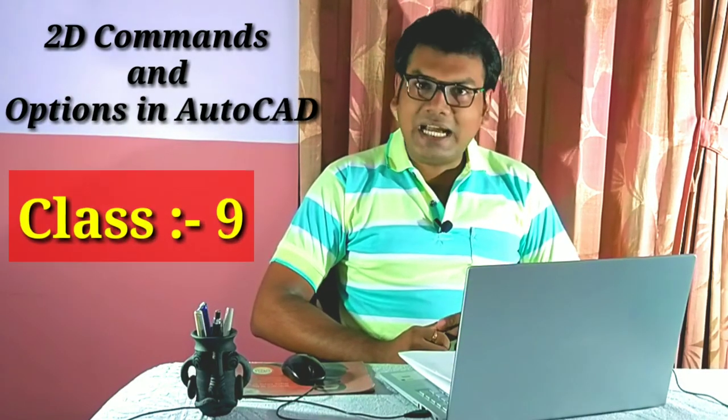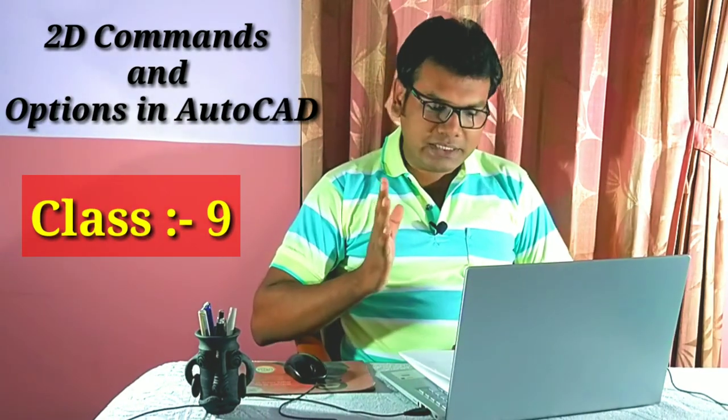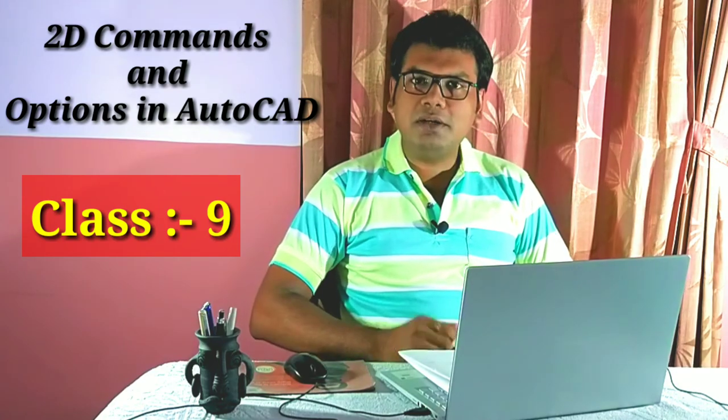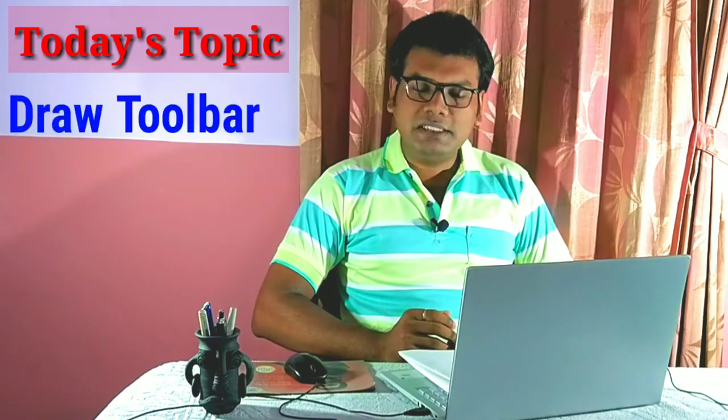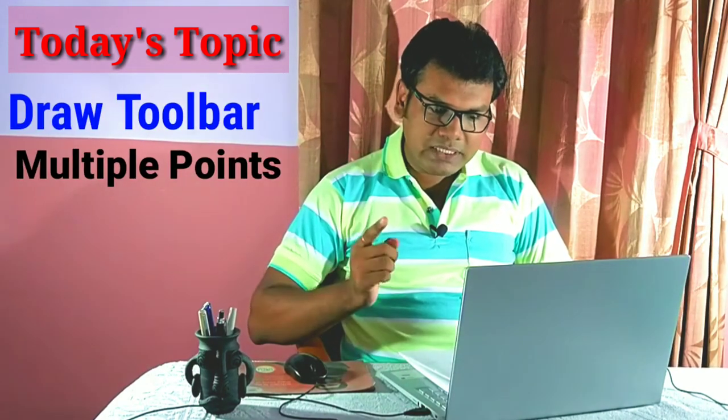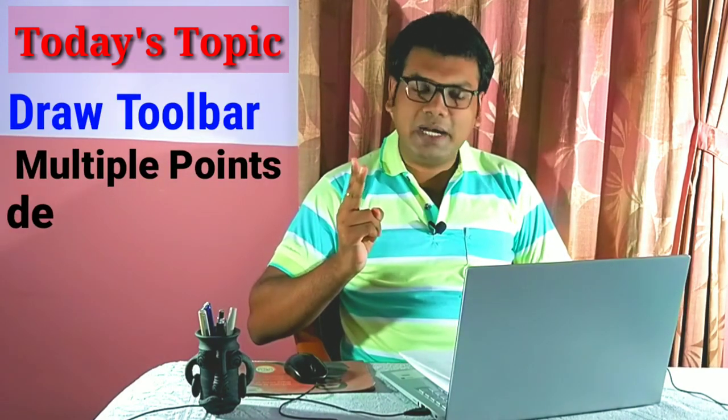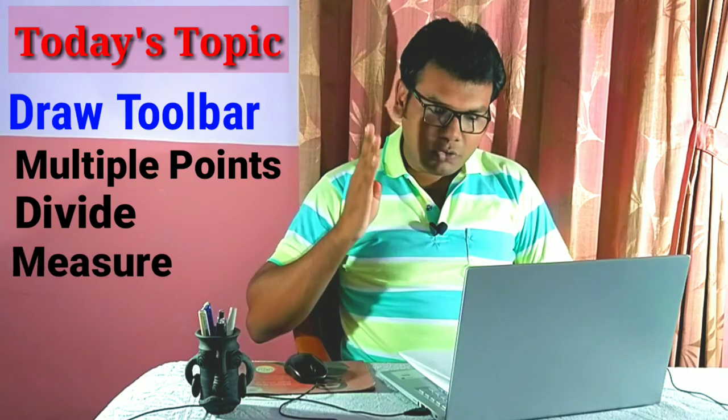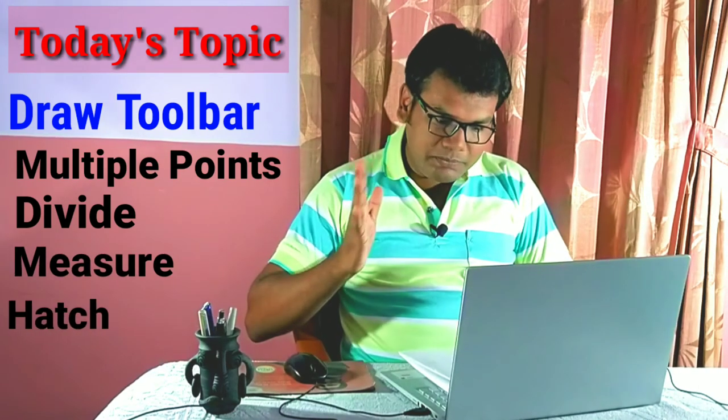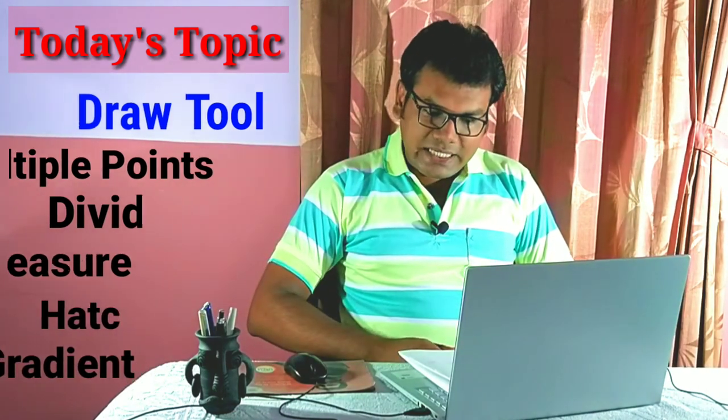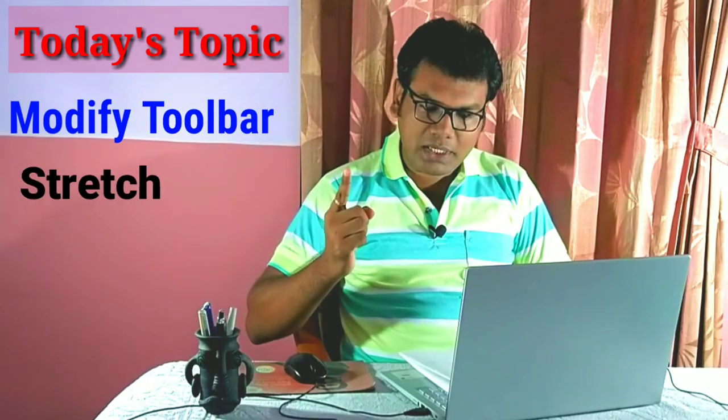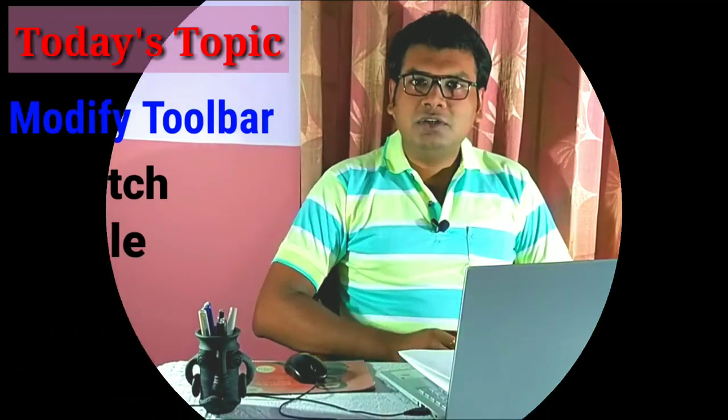Today is the 9th class. Today we are going to learn the draw tools. First, we are going to learn multiple points, second divide, third measure, fourth hatch, fifth gradient. Then modify tools: first stretch command and second scale command.